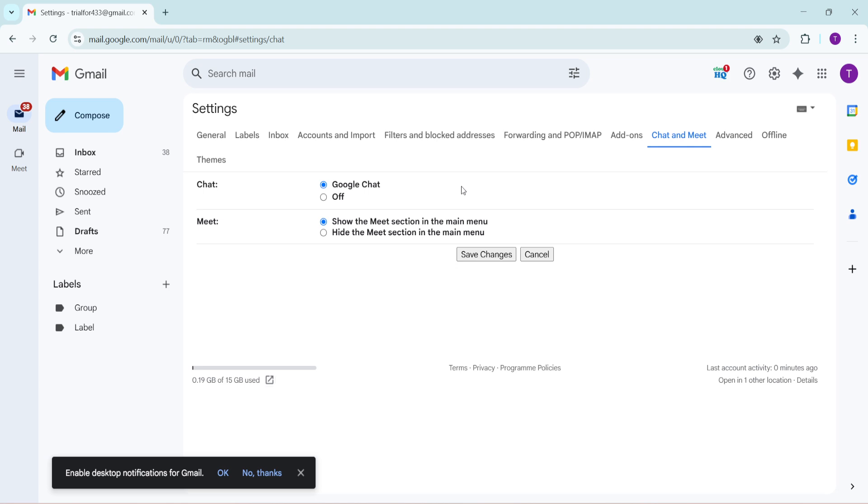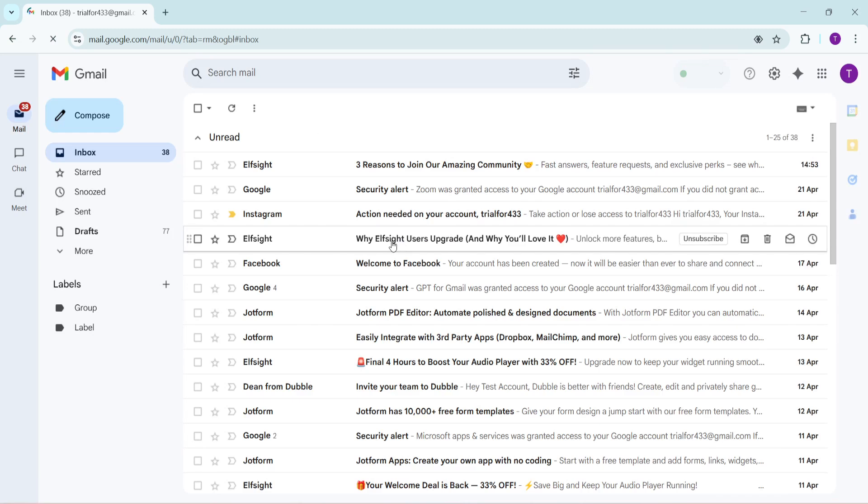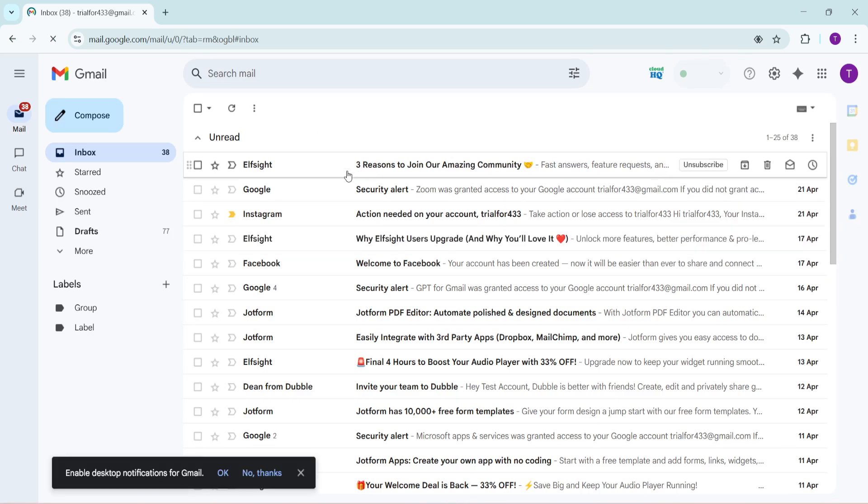On this page, you'll see an option for Google chat. Make sure you click on this option to enable it if it's not already active. After selecting Google chat, it's crucial to save the changes you've made. So scroll down a little bit and click on save changes. This ensures that all the settings you've just modified are implemented and ready to go.